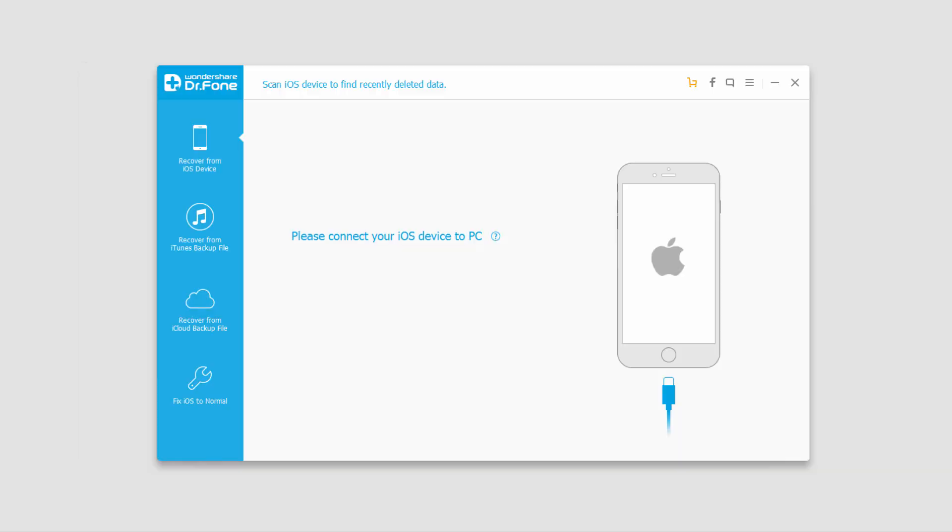And that's how you back up and restore your WhatsApp history on your iOS device using Wondershare Dr. Phone for iOS.